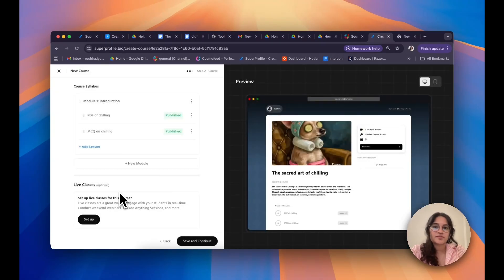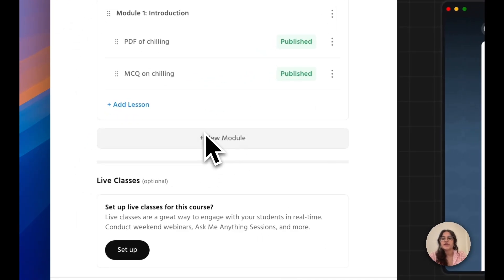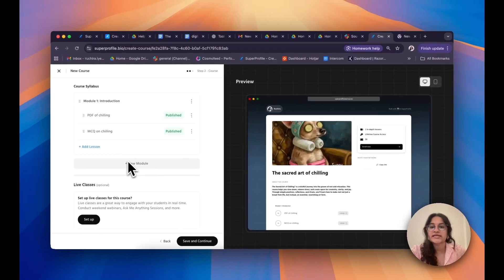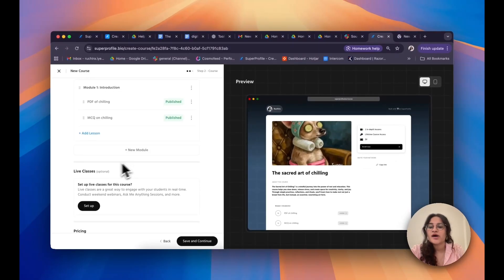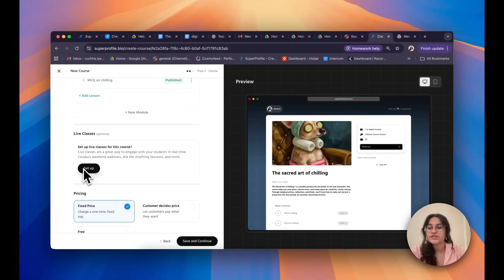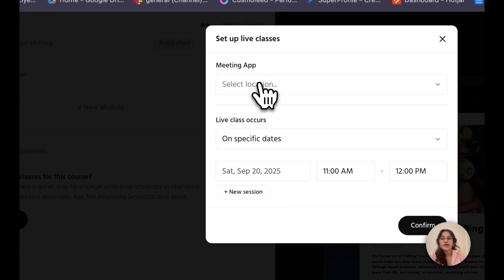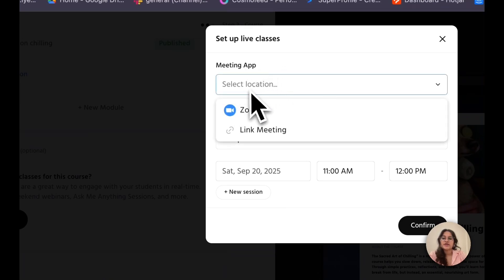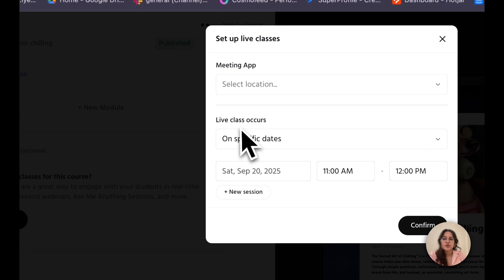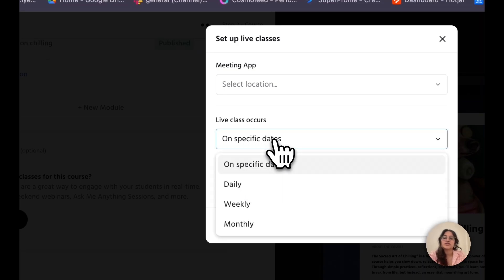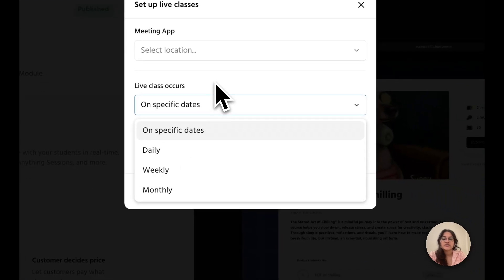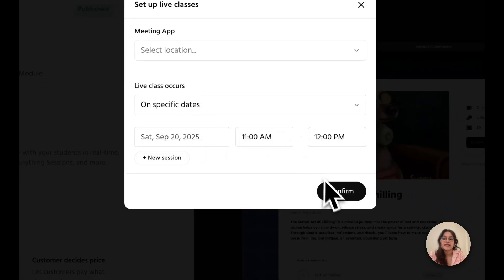If I'd like to flesh out my course and have multiple modules, all I need to do is click on New Module and follow the same instructions to set up each module. Underneath that, I also have an option to set up live classes. I click on Setup under Live Classes, then choose a location — either a meeting link or Zoom. I can also determine when the class occurs: specific dates, daily, weekly, or monthly — I just define the dates and click Confirm.